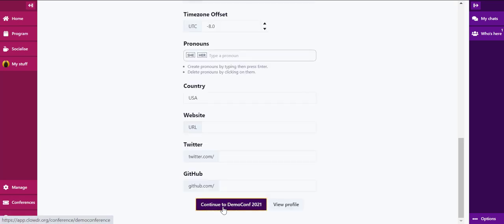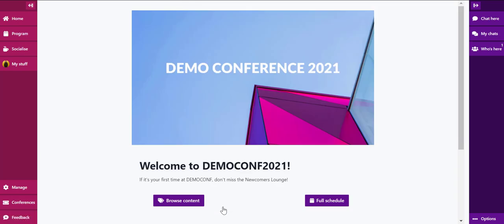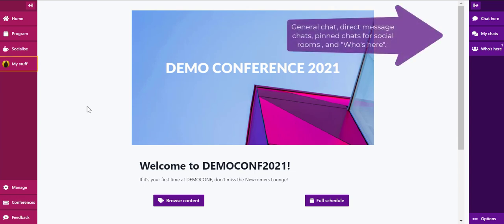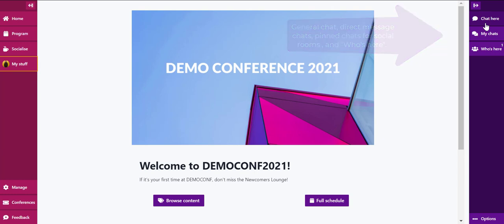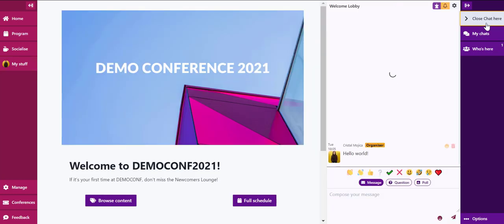Once your profile has been set up, you are free to explore the rest of MidSpace. On the right hand side, you'll have your chat access. At the very top, you can see the chat here option. This leads you to our Welcome Lobby.